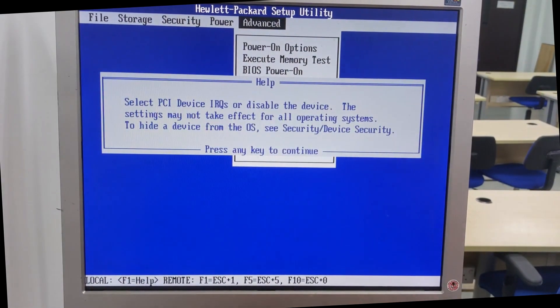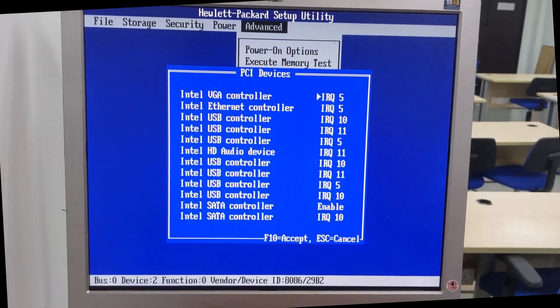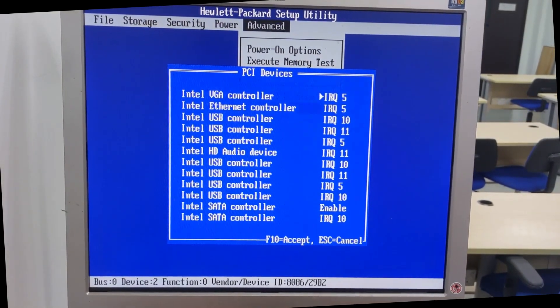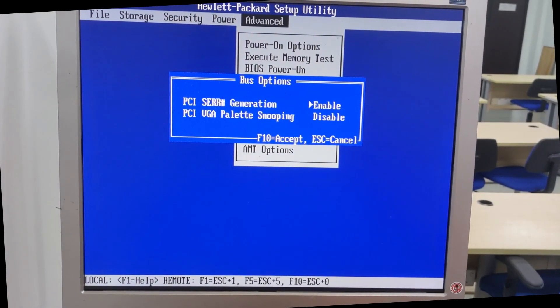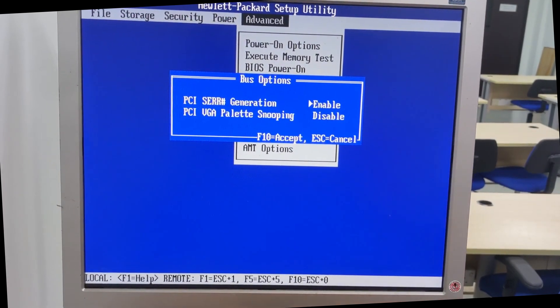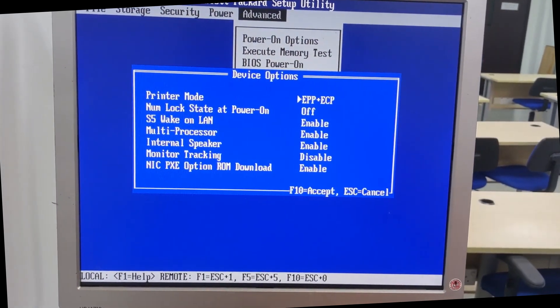PCI devices, bus options, device options.